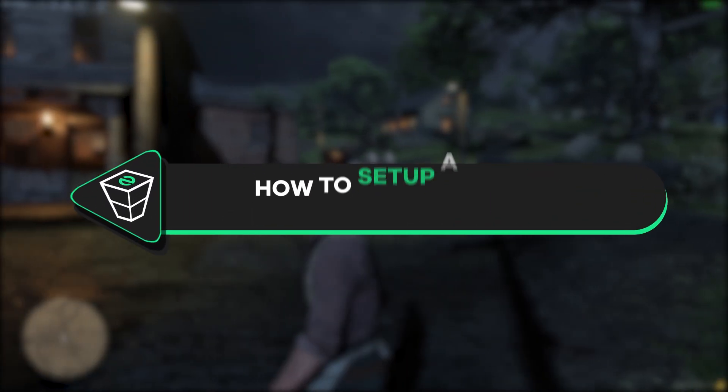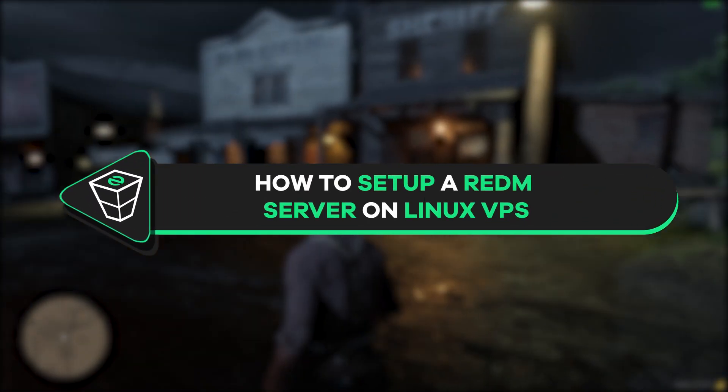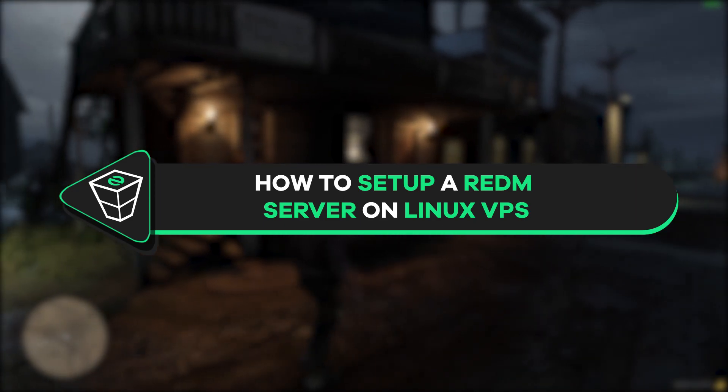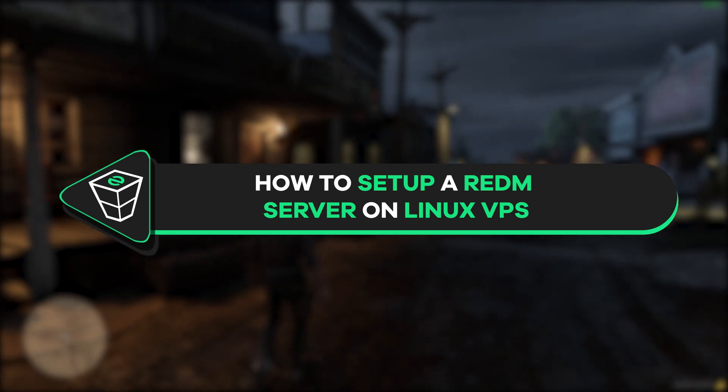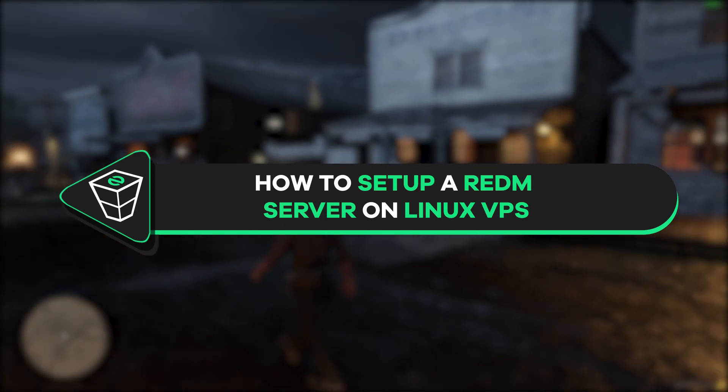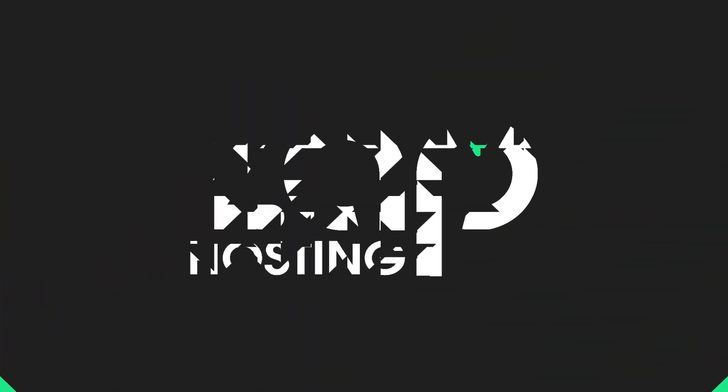Welcome back to the official Zap Hosting YouTube channel. My name is Sally and in today's tutorial I will show you how you can set up a RedM server on your Zap Linux VPS. So let's get started.